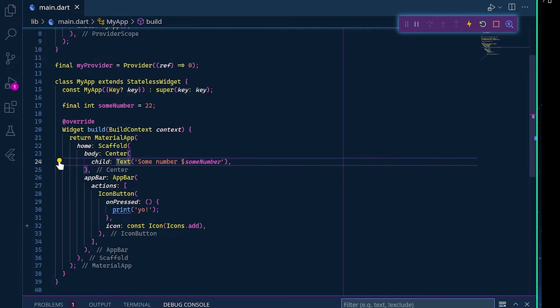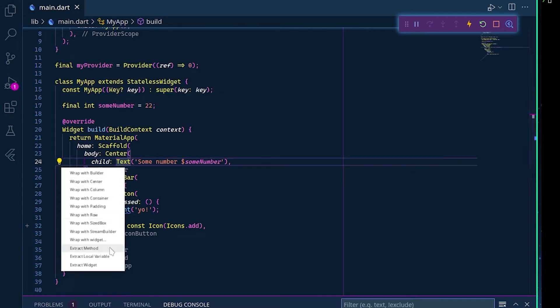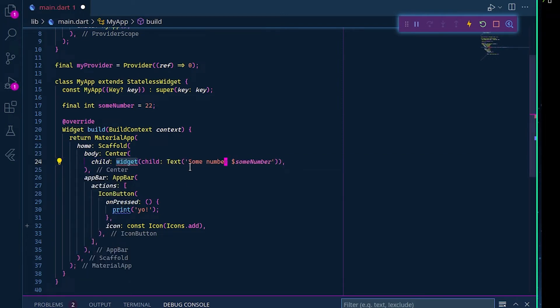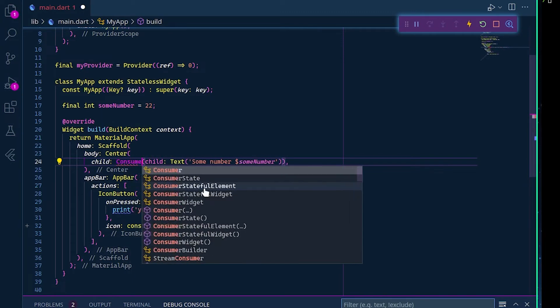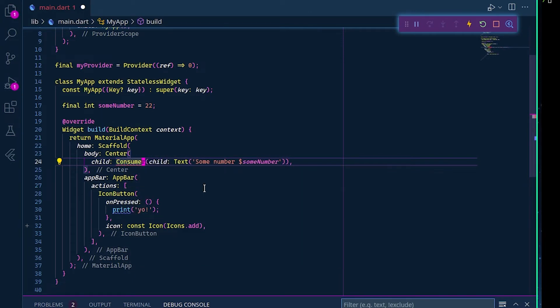We can go here with our helper, we can wrap with widget, and here we can type consumer. Here it doesn't like this because it wants a builder.